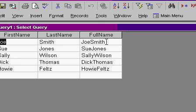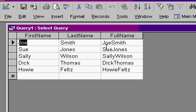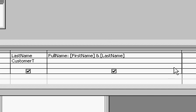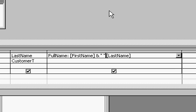Let's go back to design view. And I'll add a space in there by clicking here and just simply going quote, space, quote, and another ampersand. Whatever goes inside of those quotes is what will appear in your field.